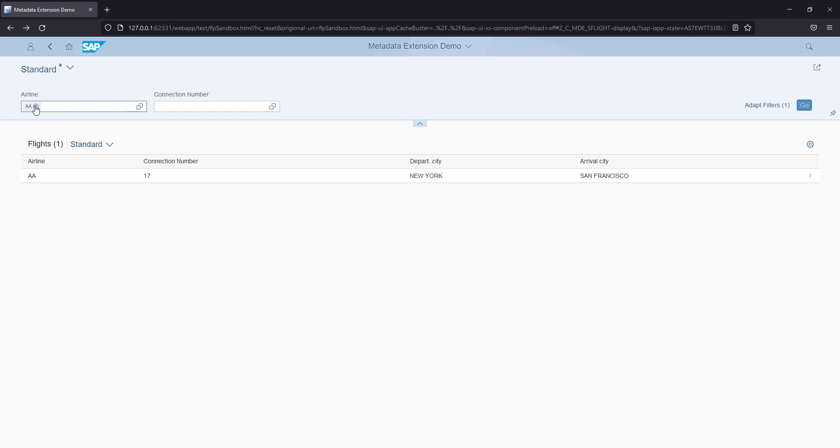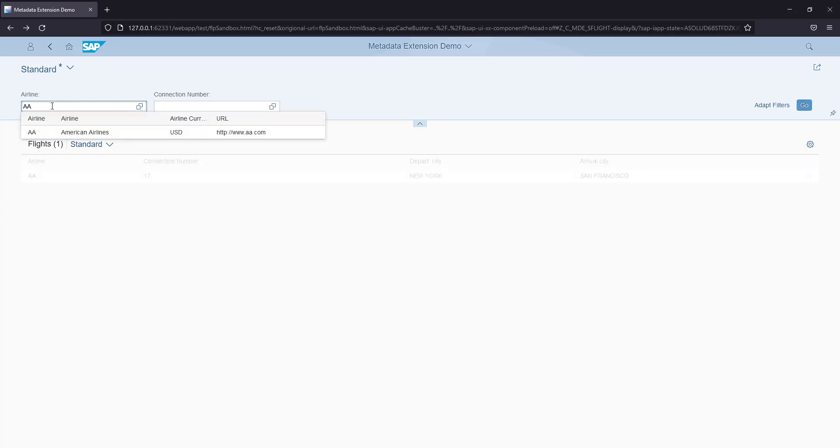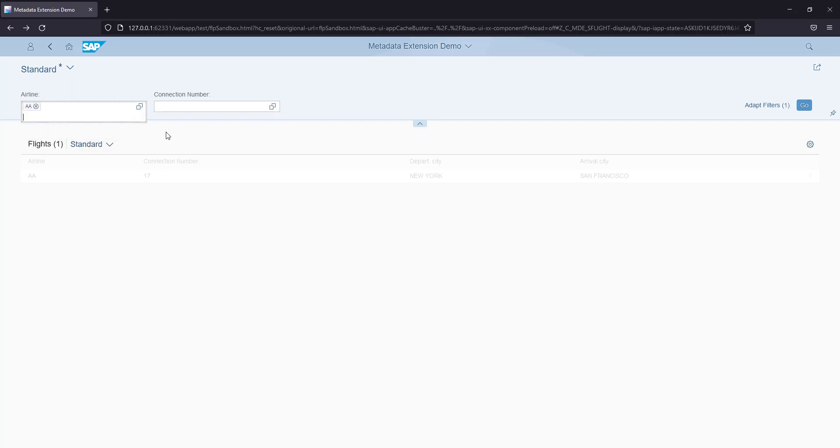Even if you start typing here, AA, you will also get a pop-up here, the suggestion pop-up, and you can select the values from here as well.